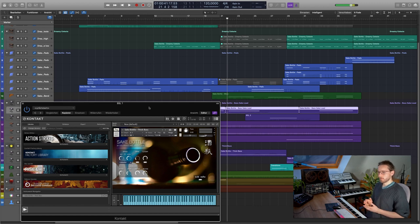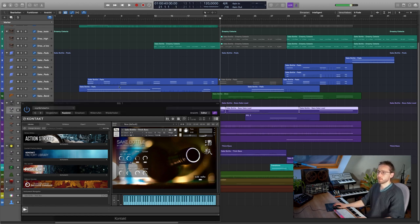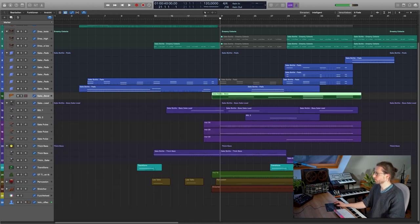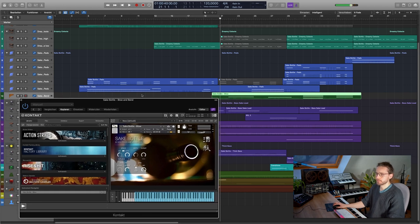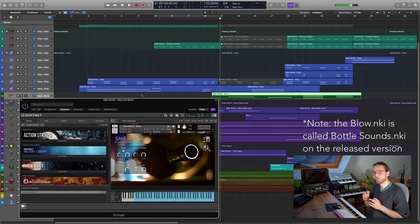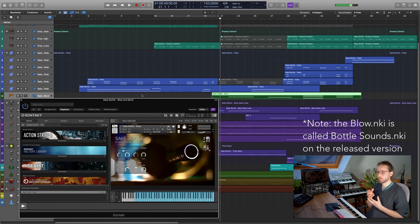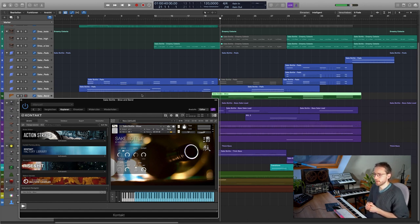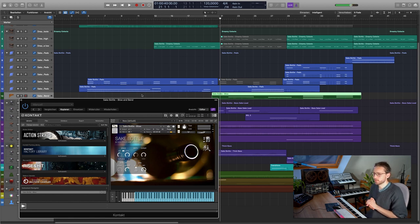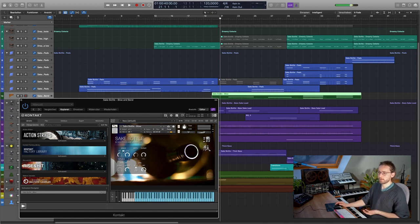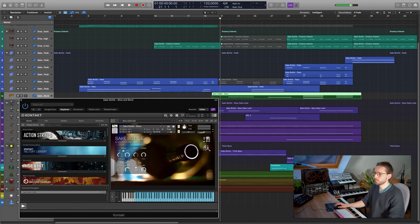In the middle of the track, this lead sound is doubled with another Sake Bottle patch. This one is the Sake Bottle Blow patch, so it's the not pre-processed sound of somebody blowing over a Sake bottle. Here, I'm also using some external saturation again, but other than that, it's just the sound with the cathedral impulse response and also playing around with the pitch wheel.